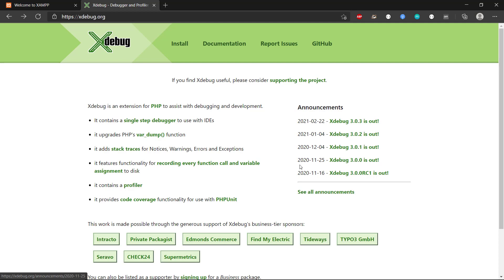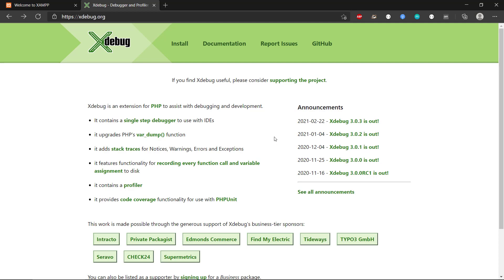version 3, that was released in the end of 2020. And this video will be about Xdebug 3, so it will probably not work out of the box with Xdebug 2 or the previous versions.